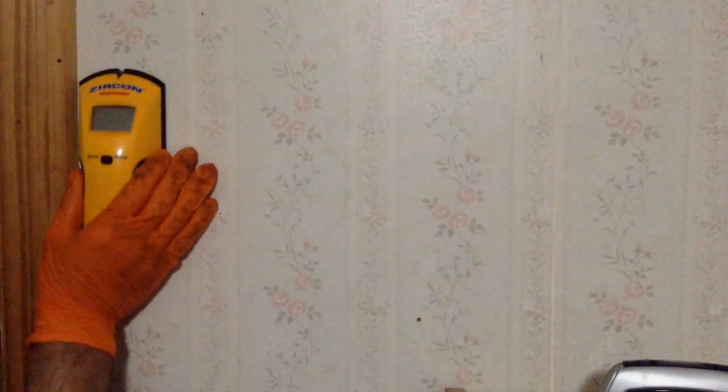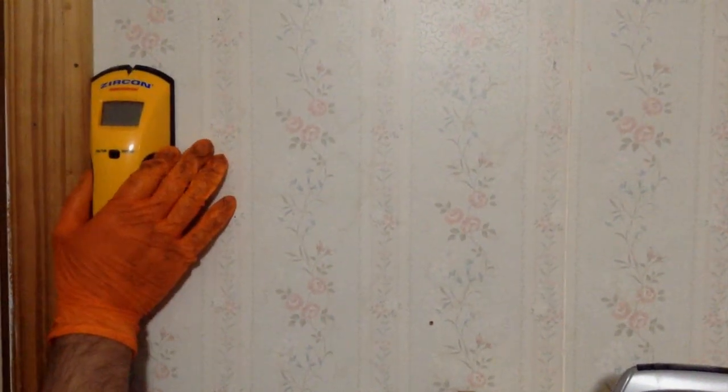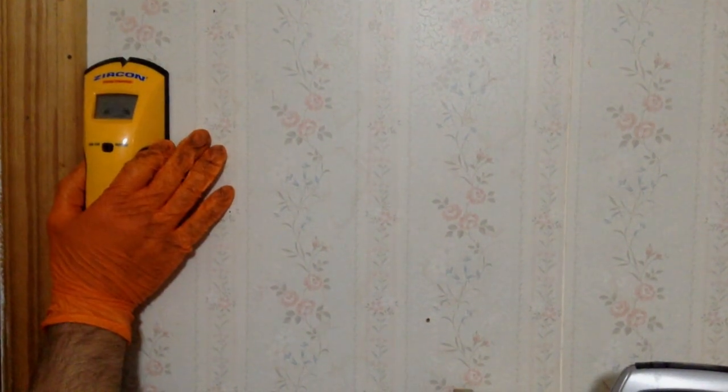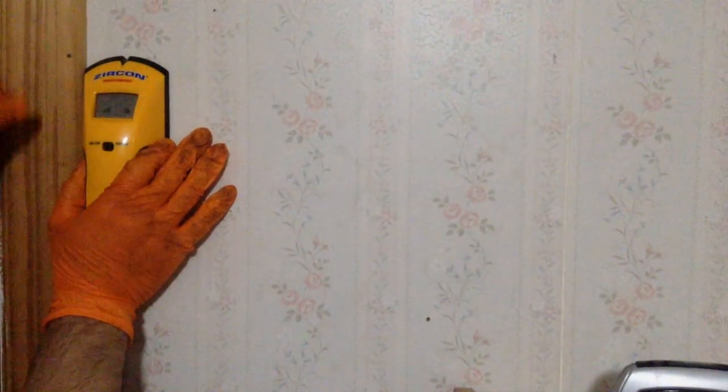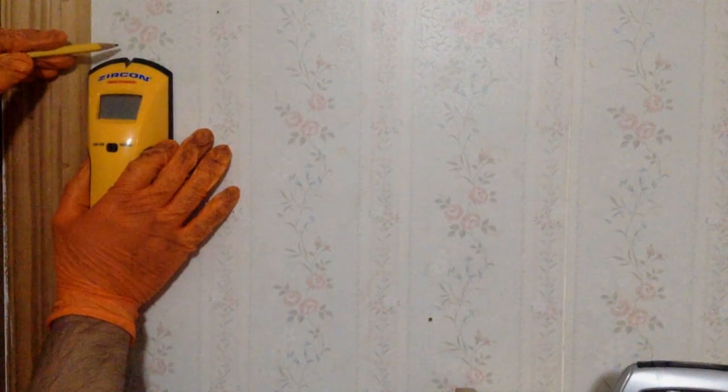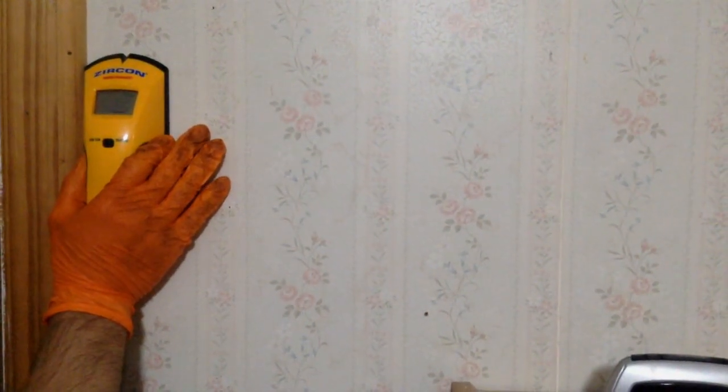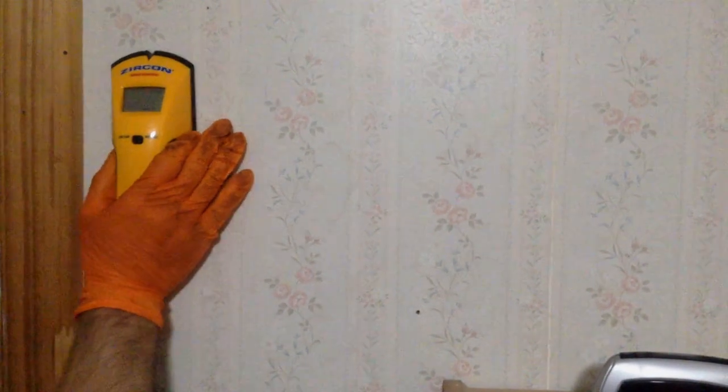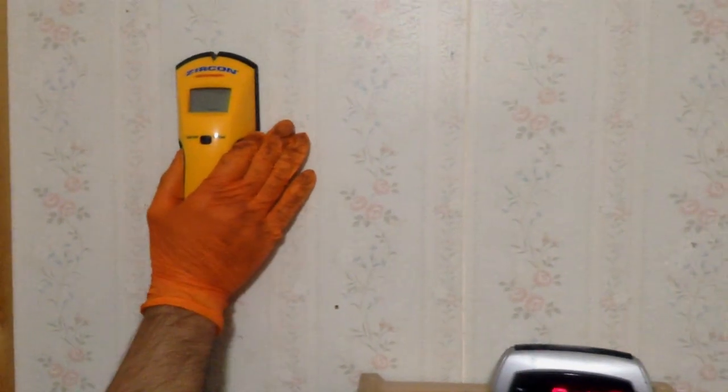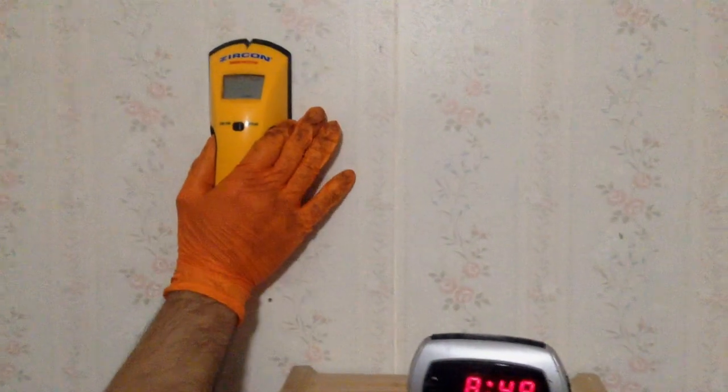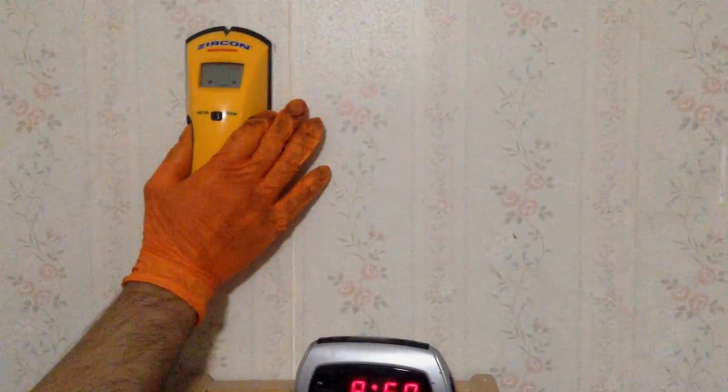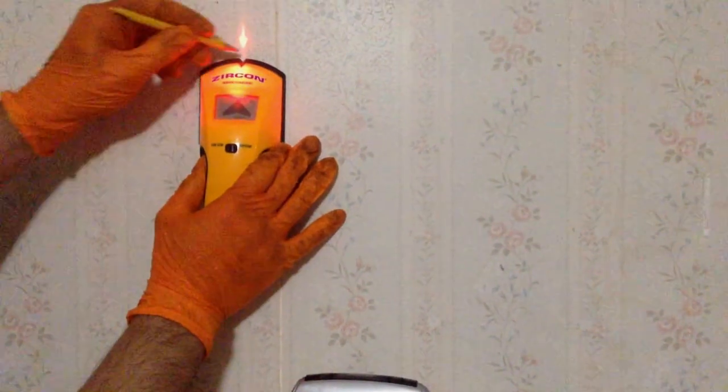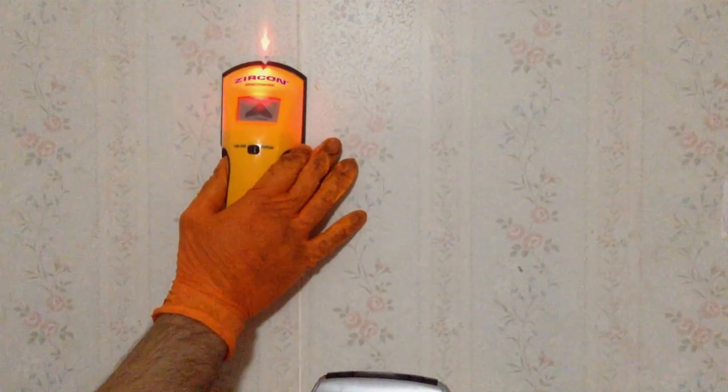To find the stud, you place your stud scanner against the wall. In this particular model, you're going to press the power button and let it calibrate. You know it's calibrated once you see this arrow go off and it says true cal on the top right. So now you're going to drag your stud scanner across the wall until it goes off, and then you mark. And that's how you find the stud.